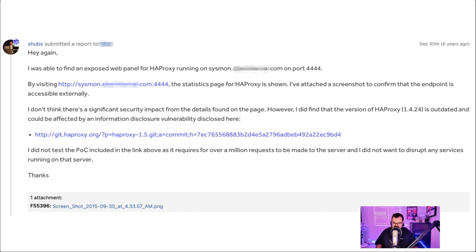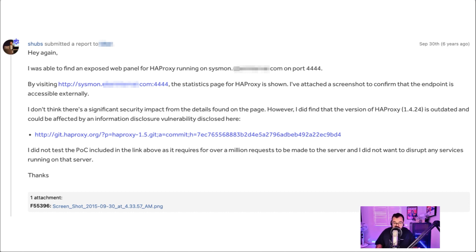I didn't really test the POC for that information disclosure vulnerability because it seemed like it could potentially disrupt the server. It would have potentially sent over a million requests to be made to the server. And I didn't want to really disrupt any services running on that server.